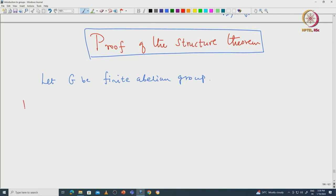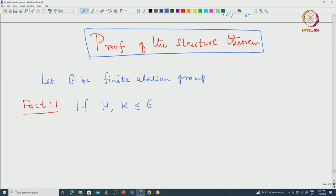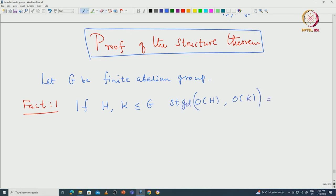Fact 1: If H and K are subgroups of G such that the order of H and the order of K are relatively prime — that is, the GCD of the order of H and the order of K equals 1 — then H ∩ K must be trivial.